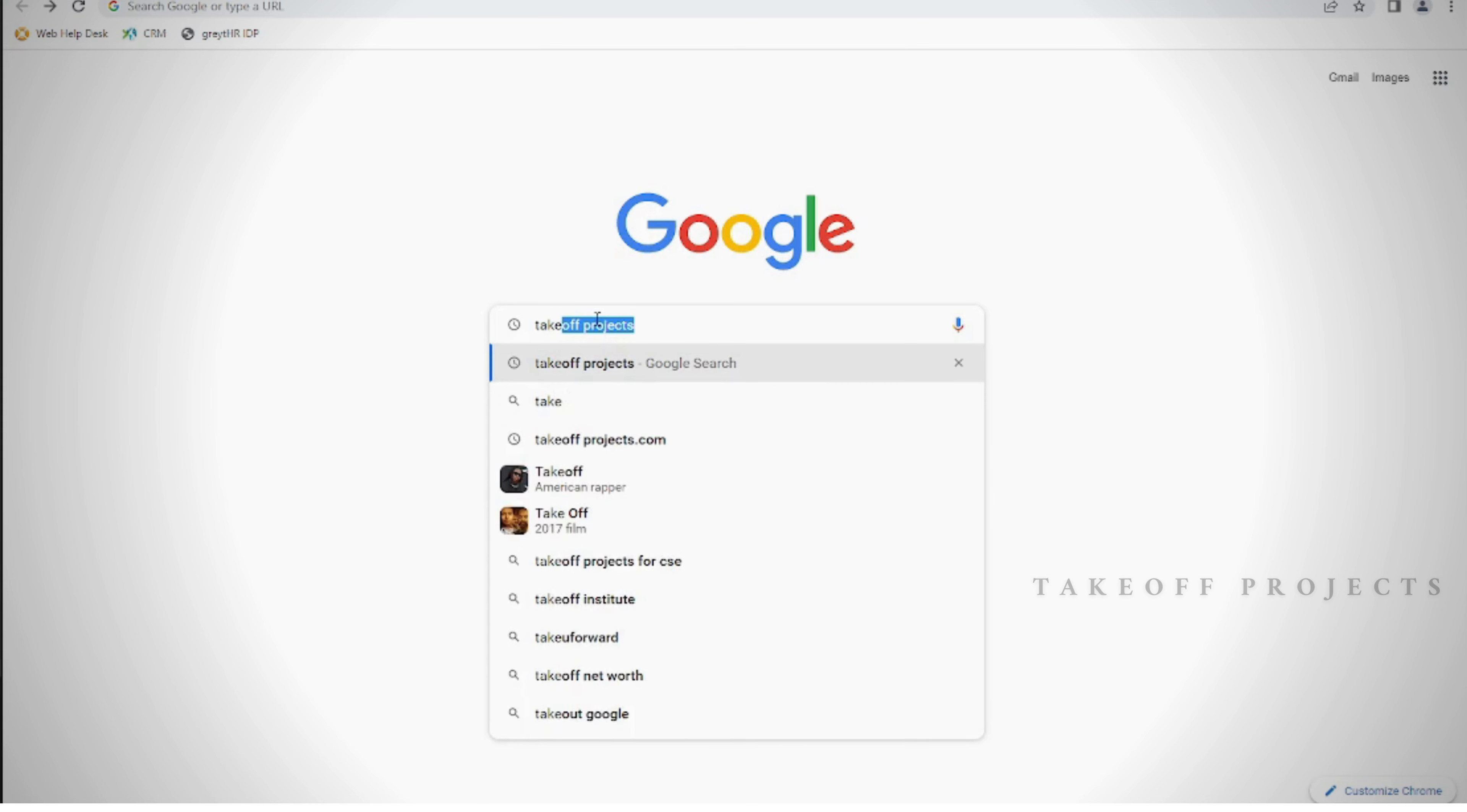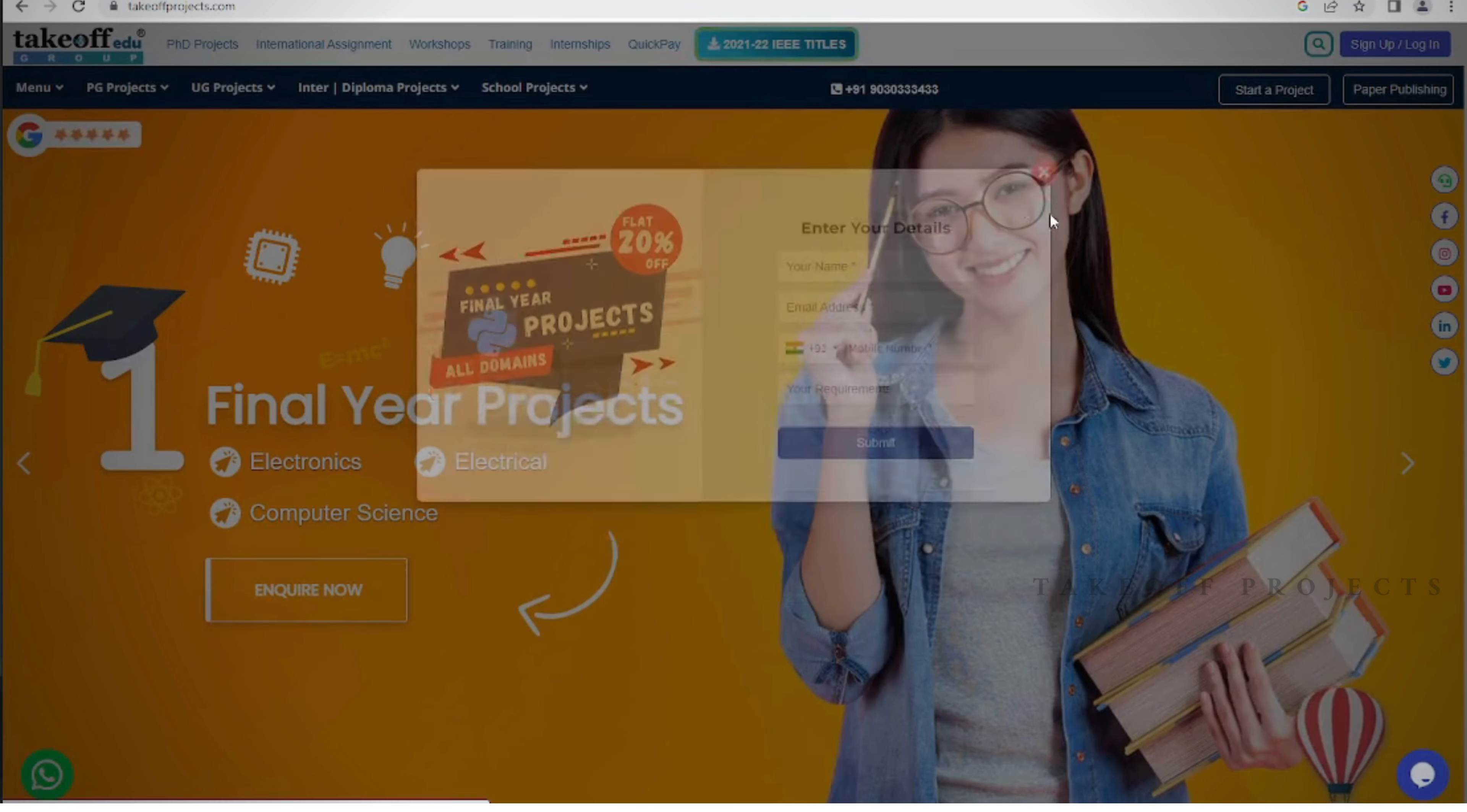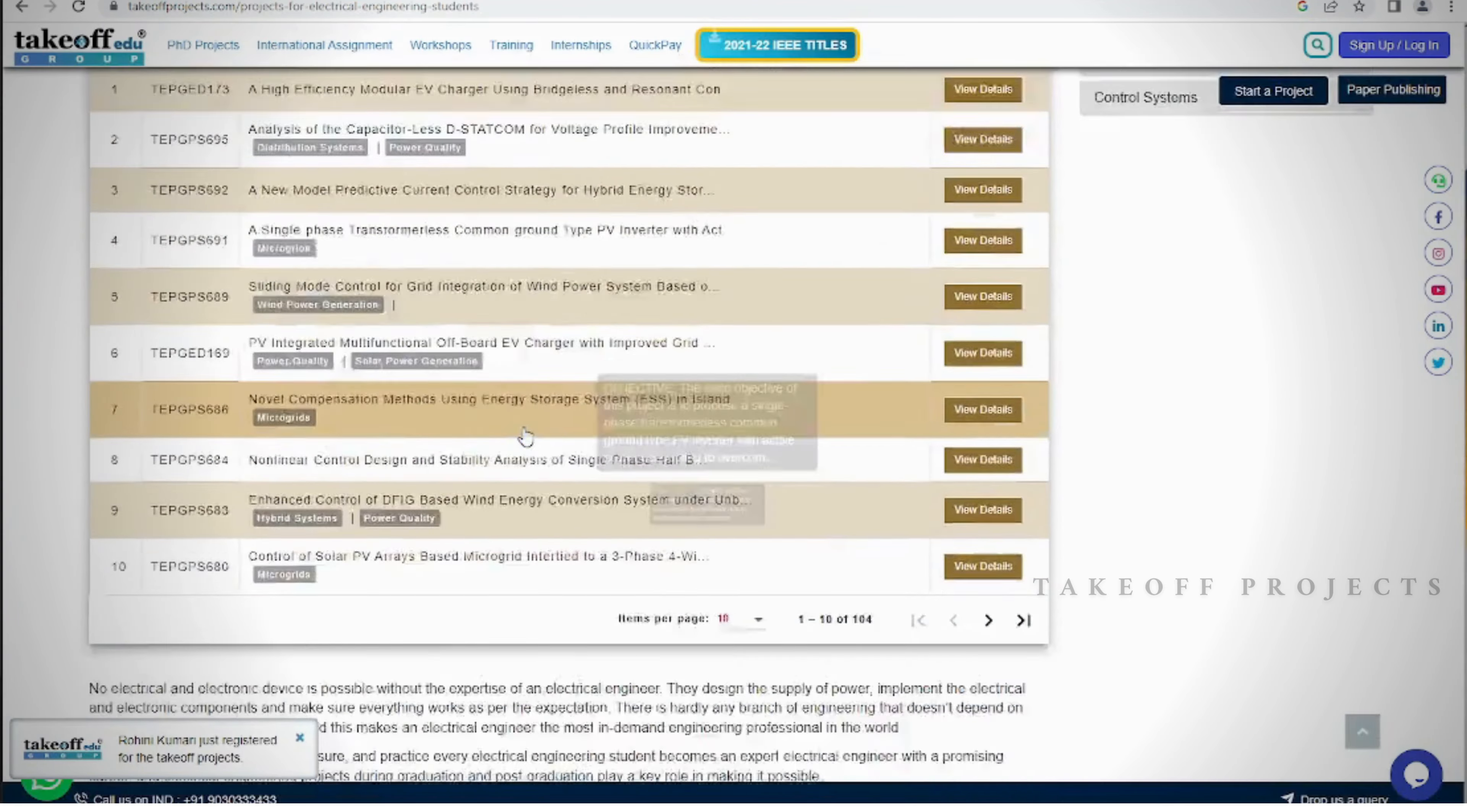Here is our website, where you can find IEEE projects and explore various other domains at www.takeoffprojects.com. From EEE simulations to projects spanning diverse fields, our website offers a rich collection to satisfy your curiosity. Whether you're seeking titles or abstracts, our platform provides easy access to project resources. Embark on a journey of discovery and innovation by visiting our website today and dive into the world of exciting projects and research.